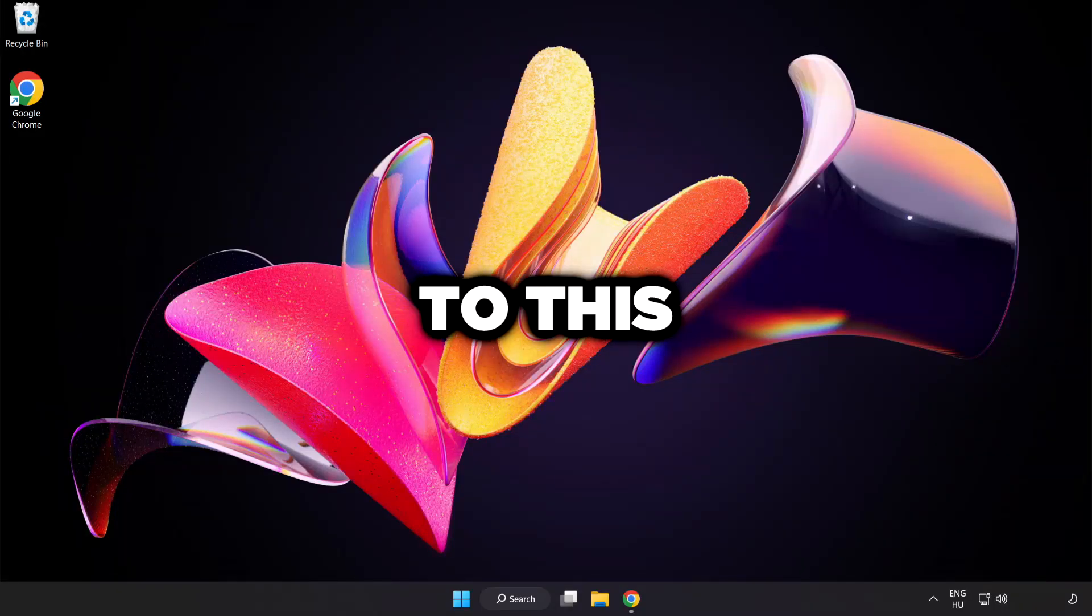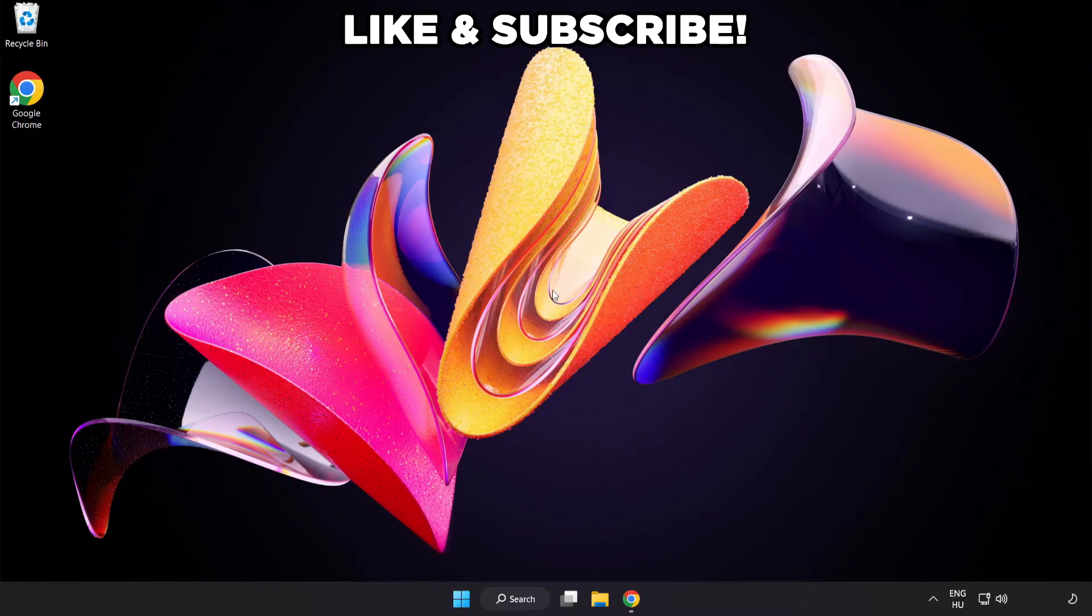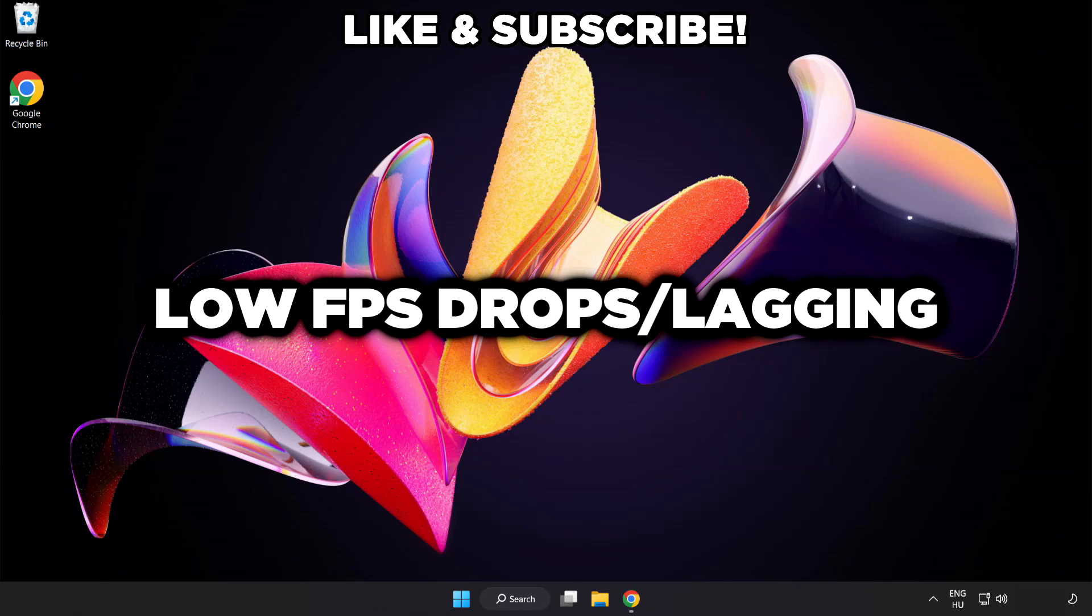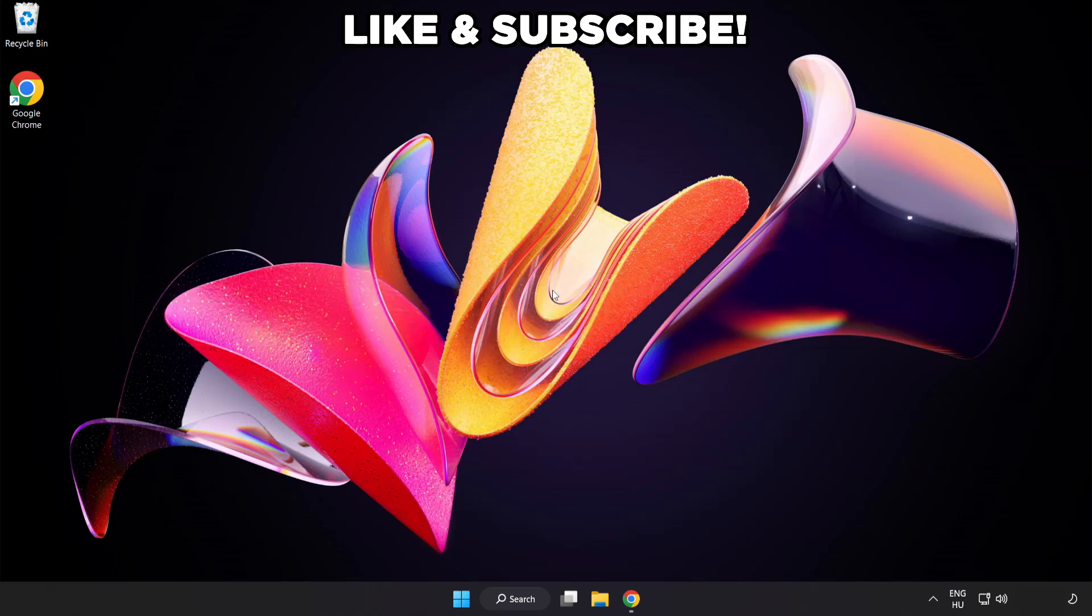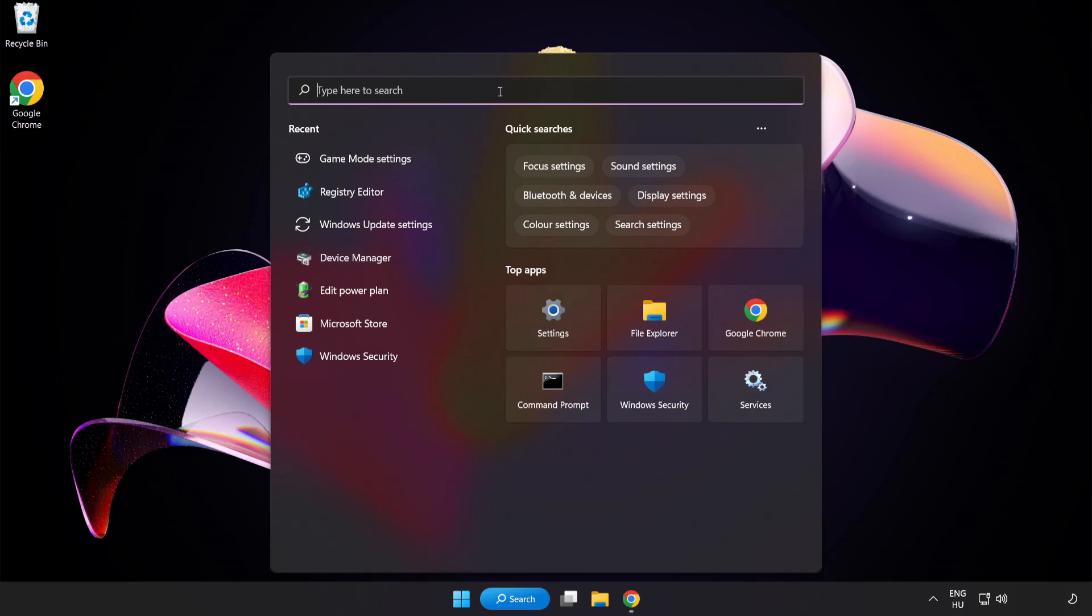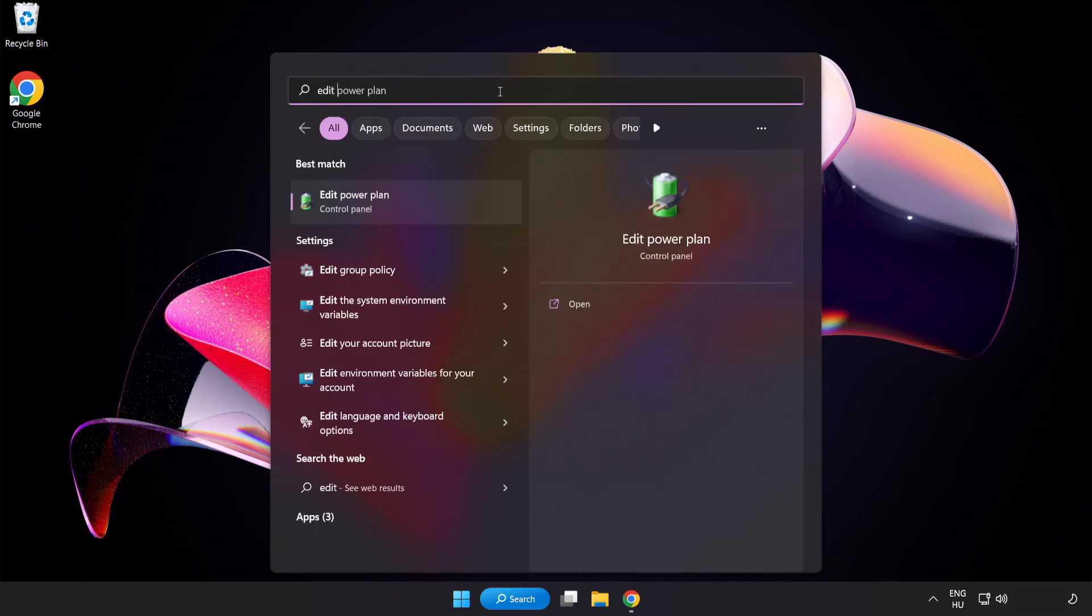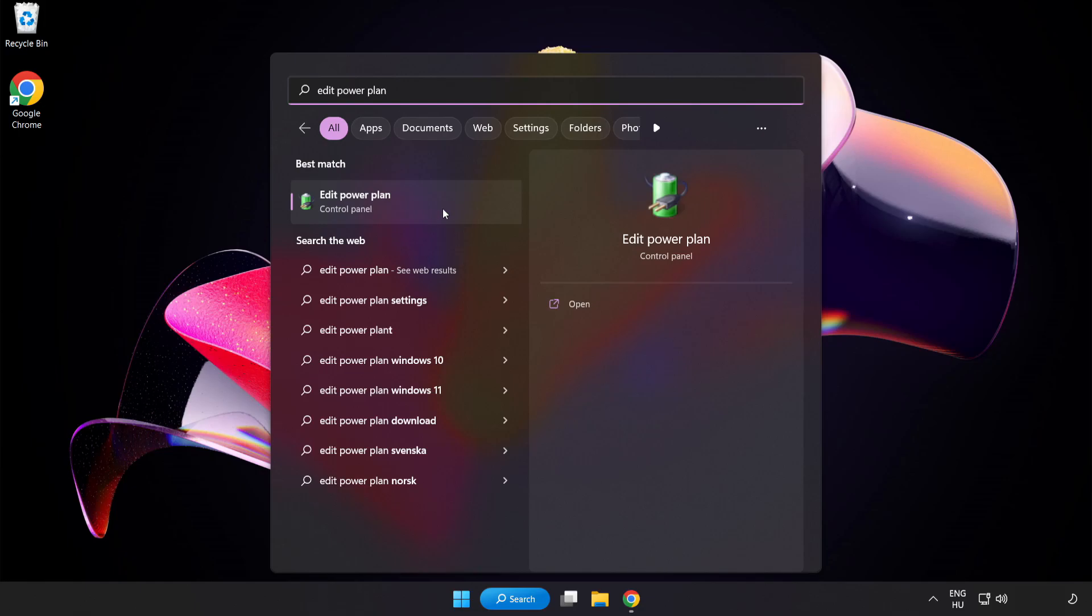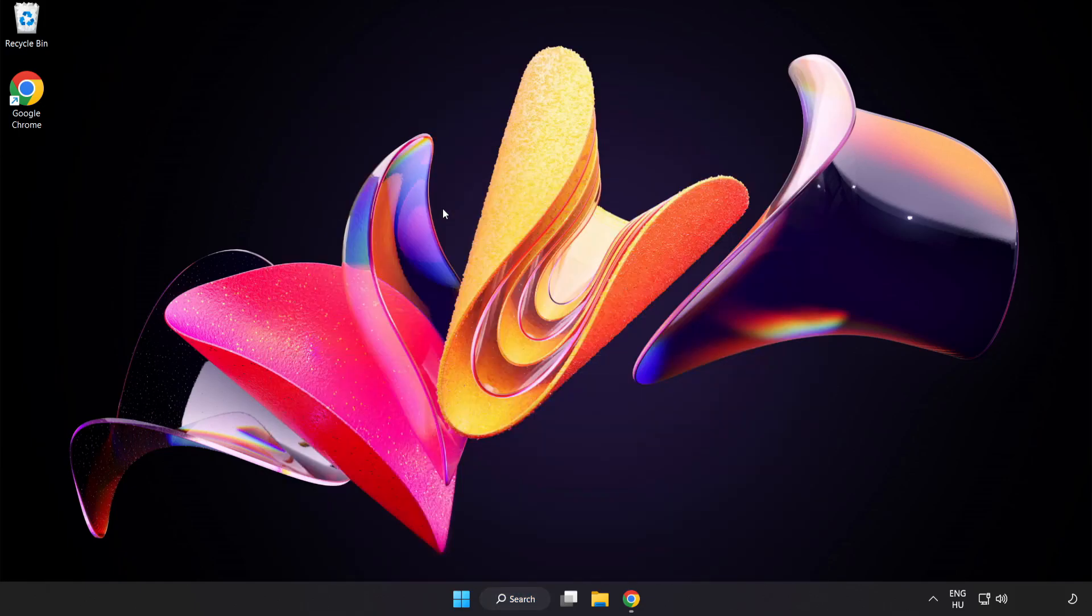Welcome to this video. I'm going to show how to fix low FPS drops. First click the search bar and type Edit Power Plan. Click Edit Power Plan.